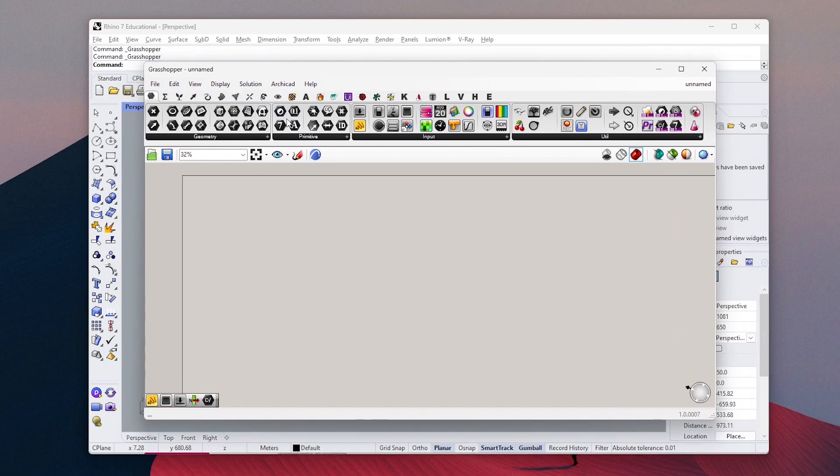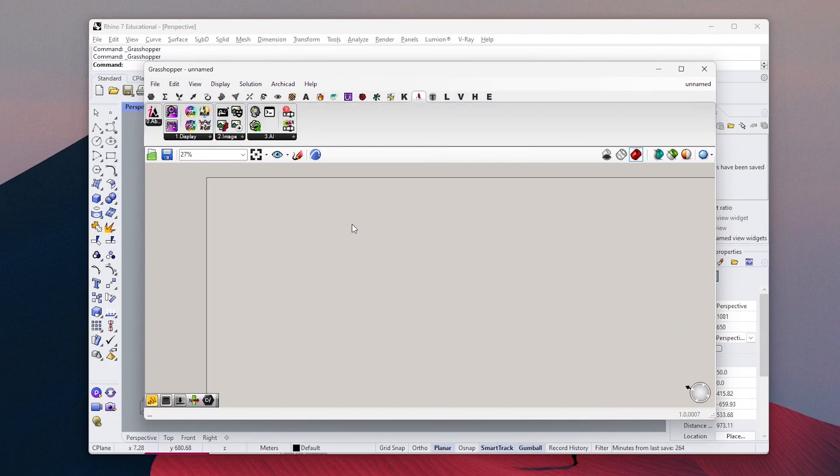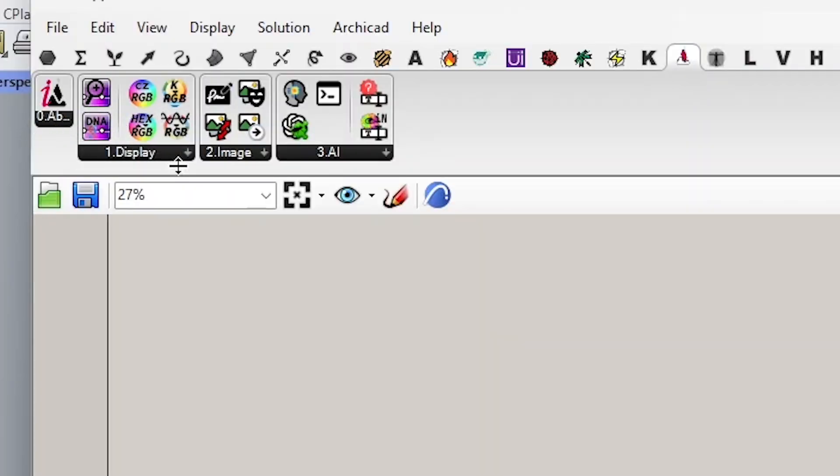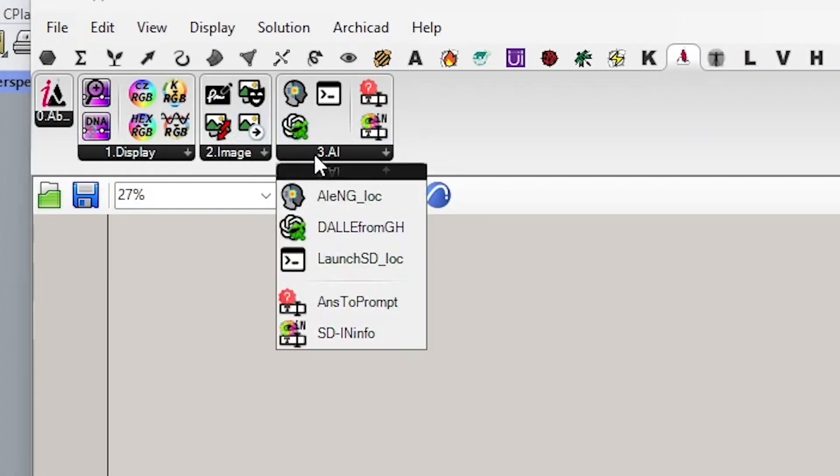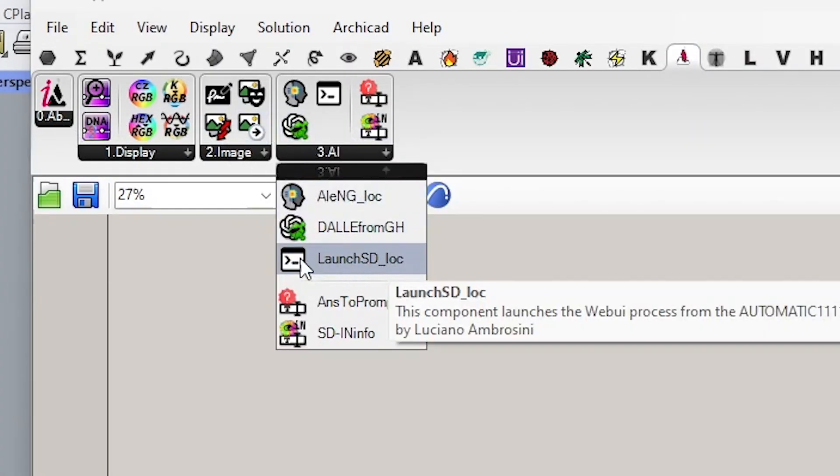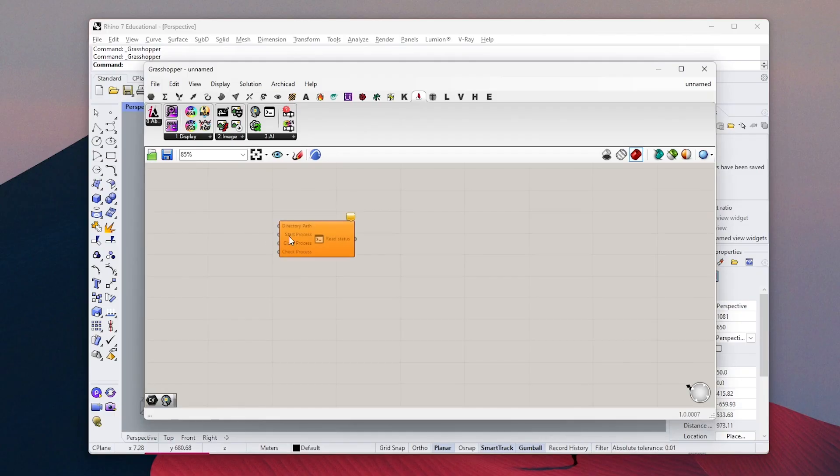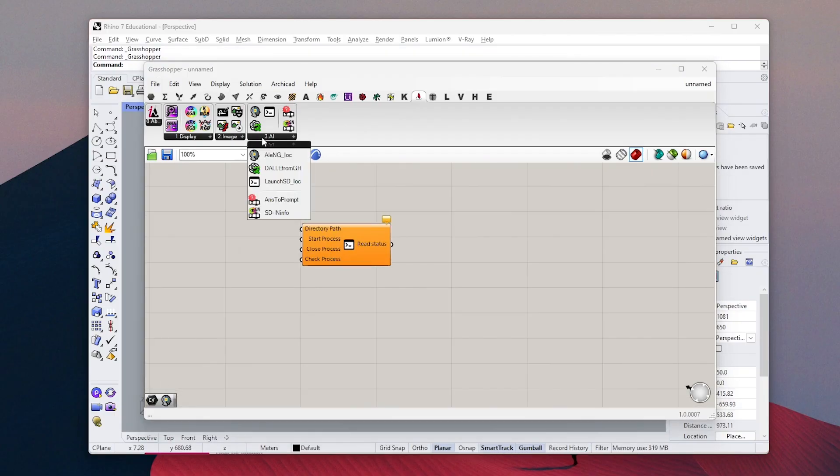Once you install everything, you will find these extra nodes in Grasshopper. We need two main components from these ones: LaunchSD_local and the first one to be able to run Stable Diffusion inside Grasshopper.